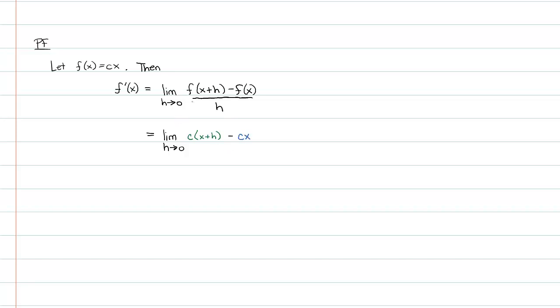So green means the first function, blue means the second function, and of course, underneath all that is just h.